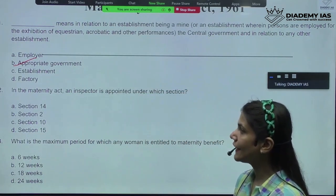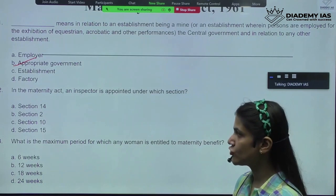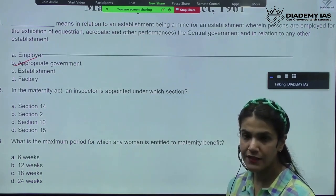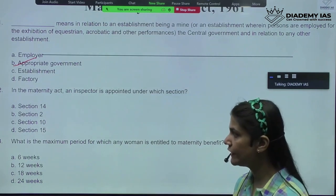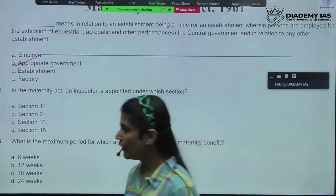In the Maternity Benefit Act, an inspector is appointed under which section? The appointment of an inspector is definitely done under Section 14.